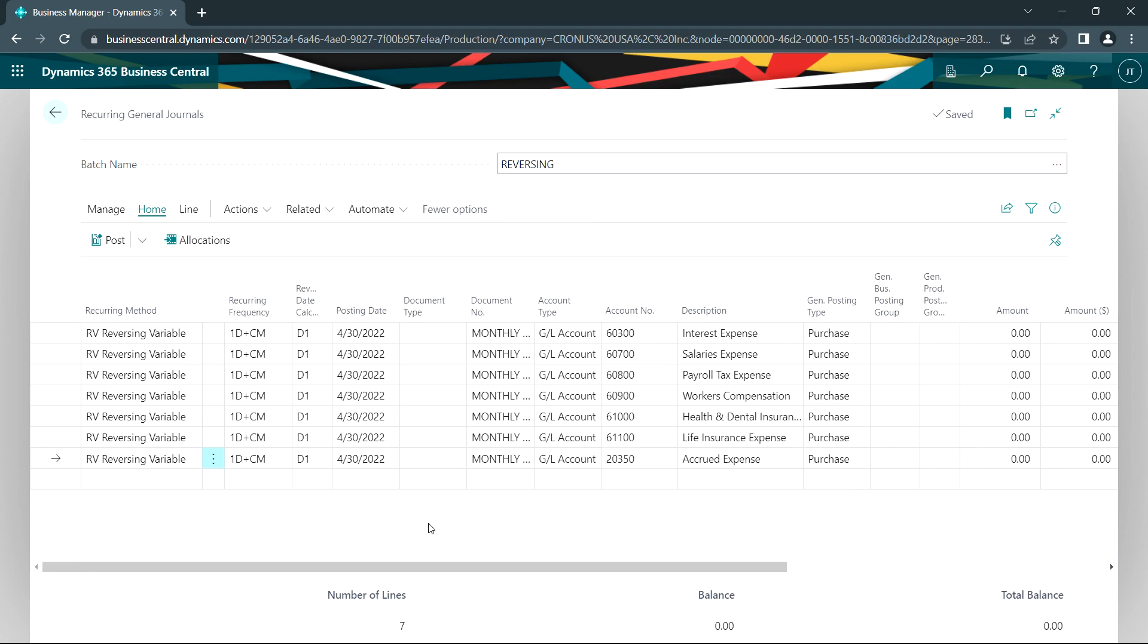We can see that it's already to post for the new month. The posting date is April 30th. The reversing date will be May 1st.